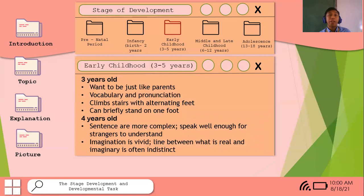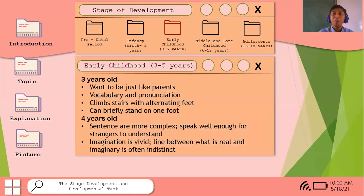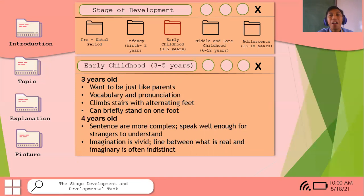Early childhood covers three to five years of age — this is the pre-school age. Children in the K-12 system go through kindergarten during this period. This is the foundation of education, which is why many parents choose private schools to give their children strong early training.